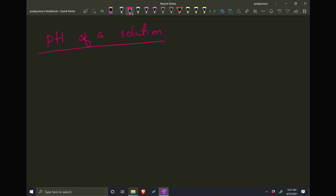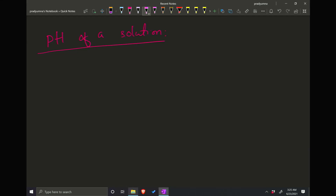Hello everyone. In this video we will discuss the pH of solutions. Today we will try to explain mathematically what pH means.